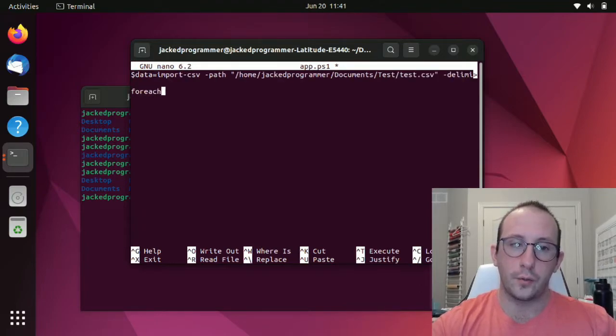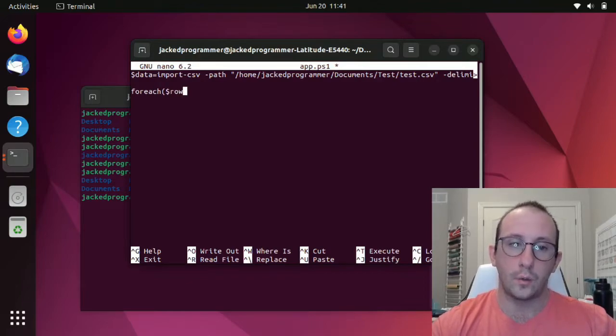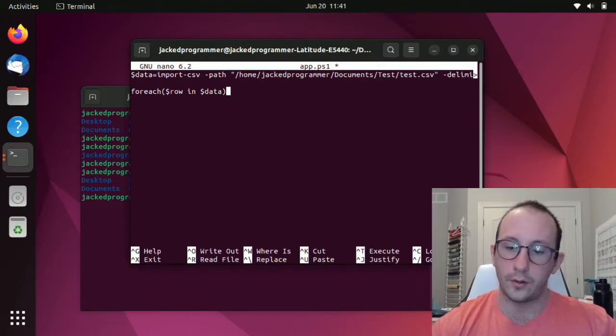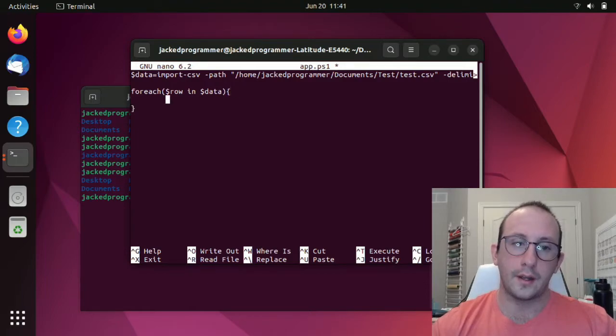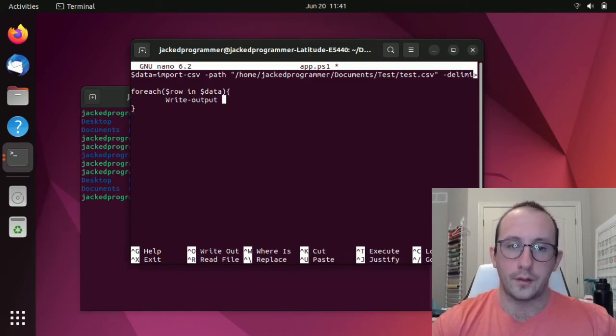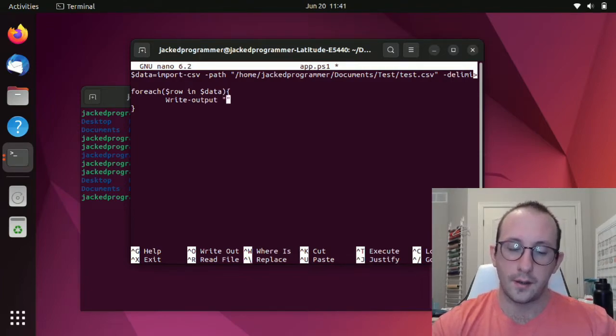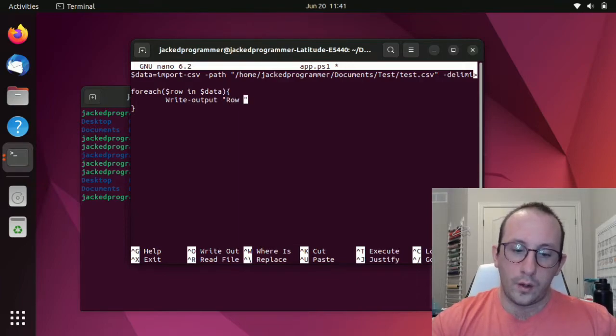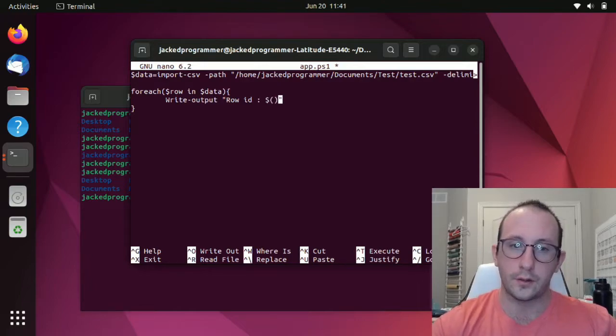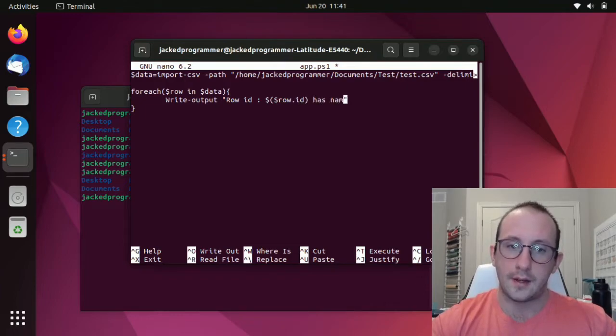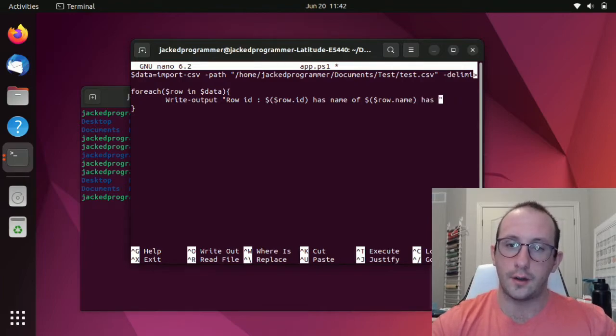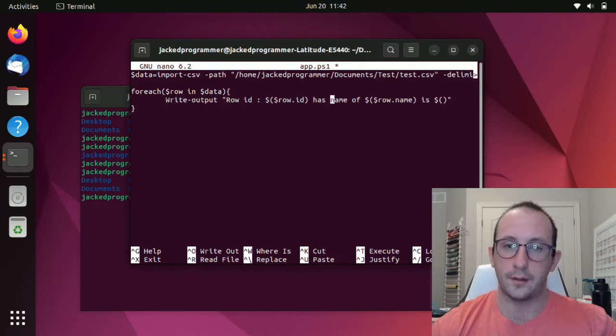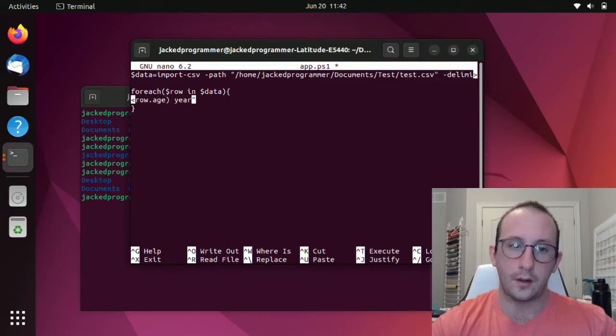Then what we're going to do is foreach with parentheses row in $data. And we're going to do an open and close curly bracket here. And we're just going to do a write-output. Our write output is just going to have a pair of double quotes. We're going to say row id of with a variable wrapper, we're going to say $row.id, has name of, and then another variable wrapper, $row.name, has age is, and then $row.age, years old.